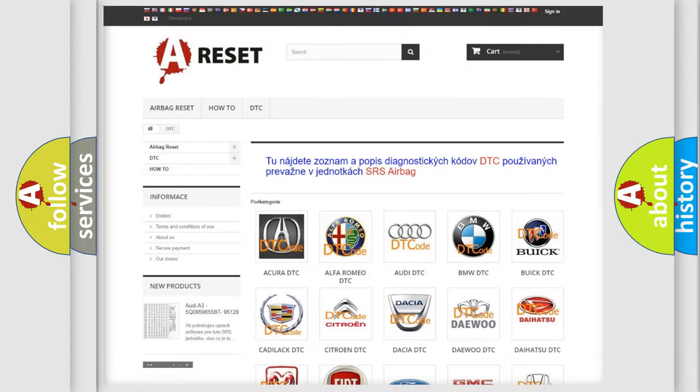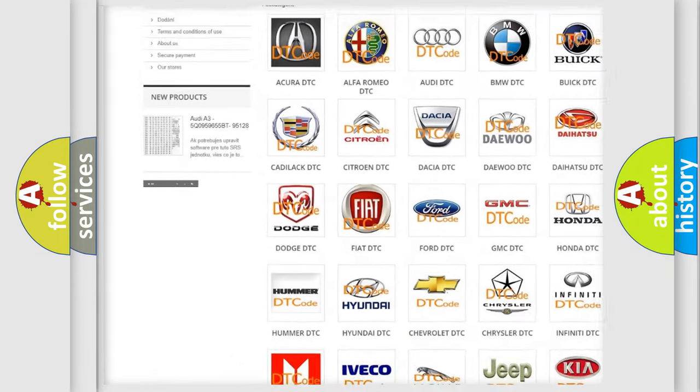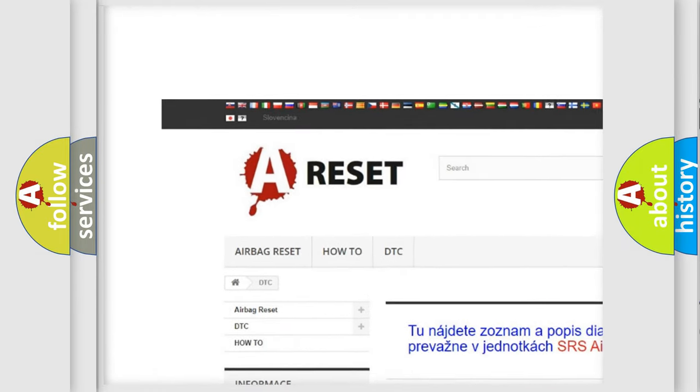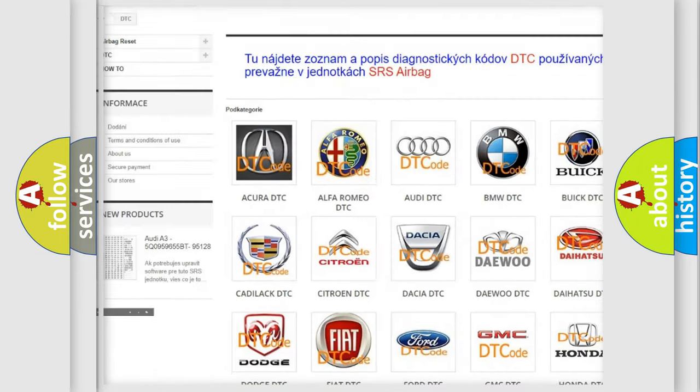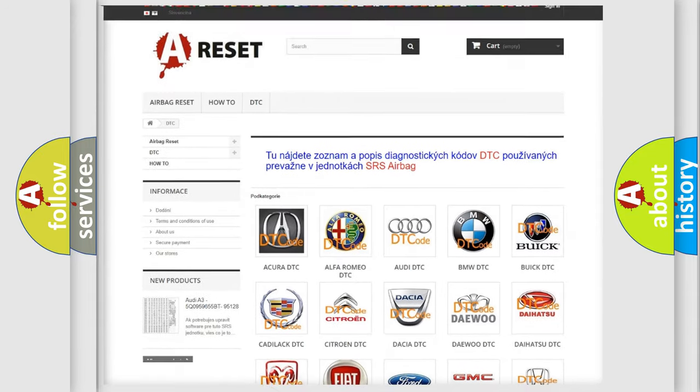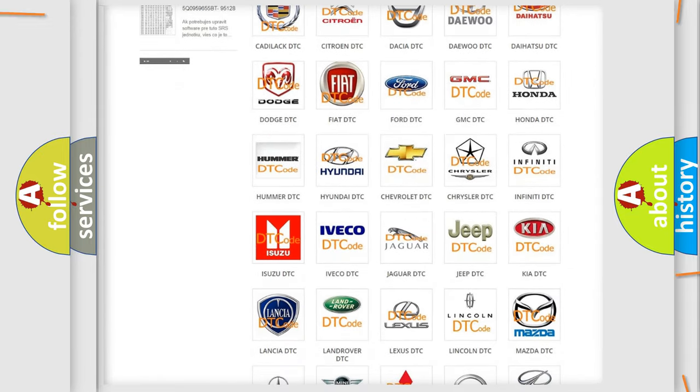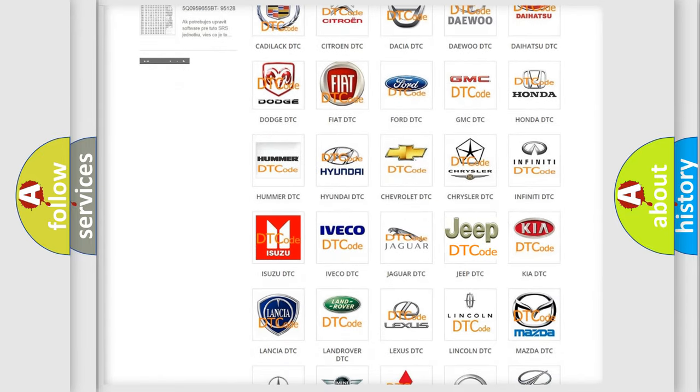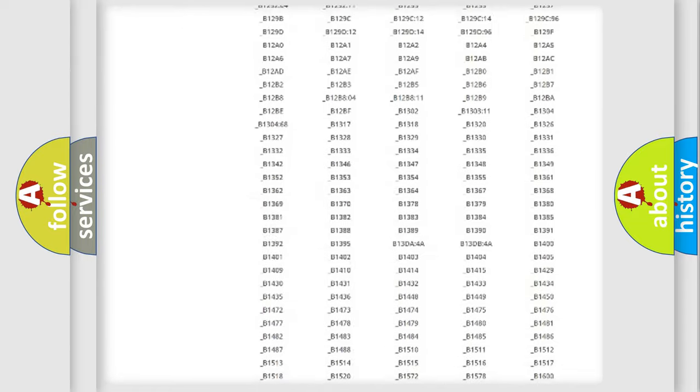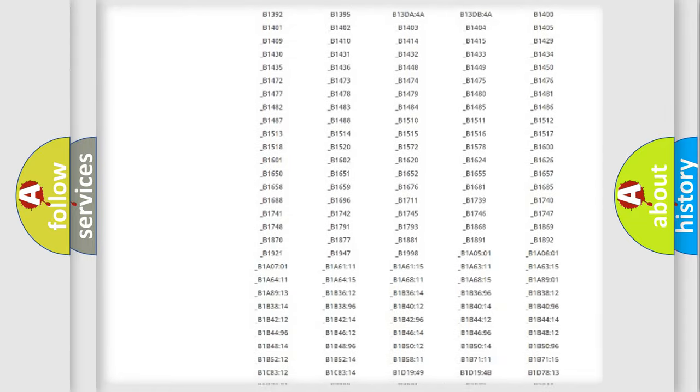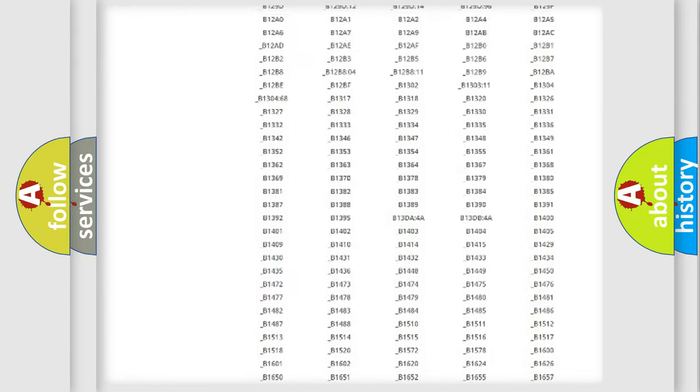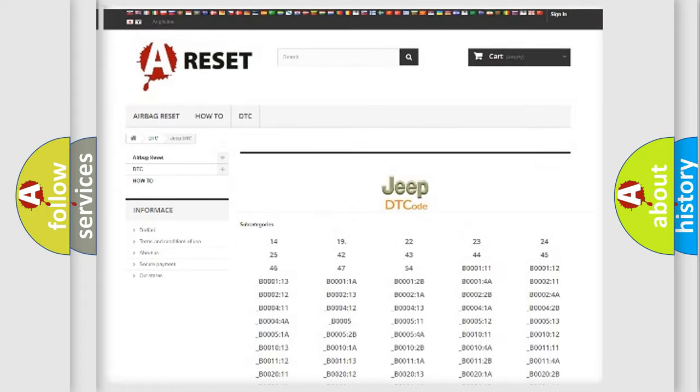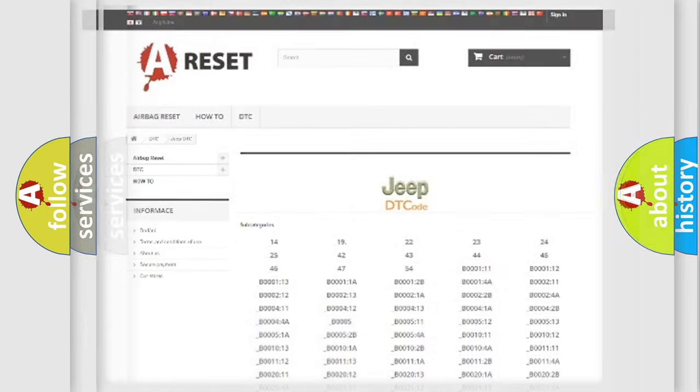Our website airbagreset.sk produces useful videos for you. You do not have to go through the OBD2 protocol anymore to know how to troubleshoot any car breakdown. You will find all the diagnostic codes that can be diagnosed in AG, Jeep vehicles, and also many other useful things.